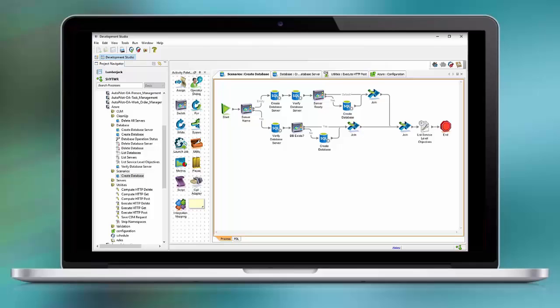During this demonstration, we are going to integrate with Microsoft Azure to deploy a Microsoft SQL Server. As you can see here in the workflow, we have a switch statement that we leverage in order to identify if the consumer provided a database server name or not. In case the consumer provided an existing server name, we first need to verify that this server name is actually up and running.